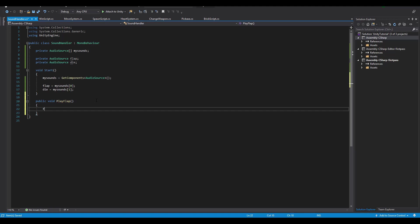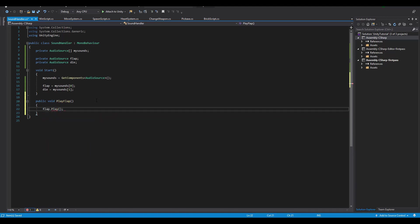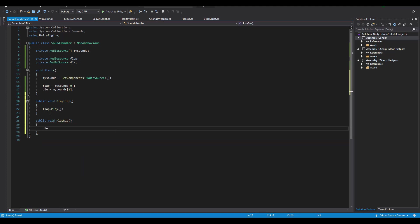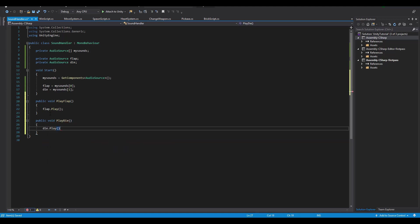So far we have correctly assigned all of the sound effects to the right audio source variables of our script. Now we just need to call them using public functions for each sound. Remember that for playing the sound, you only need the name .play and your sound will be played immediately. That's all we need for the SoundHandler script.